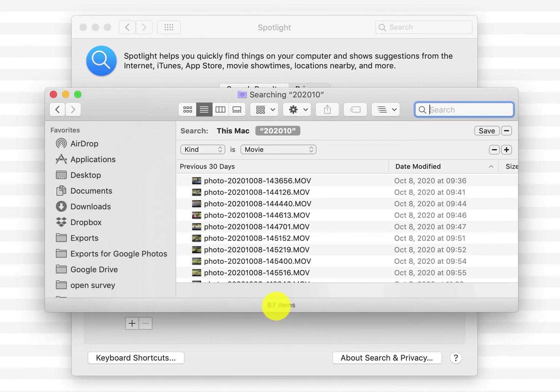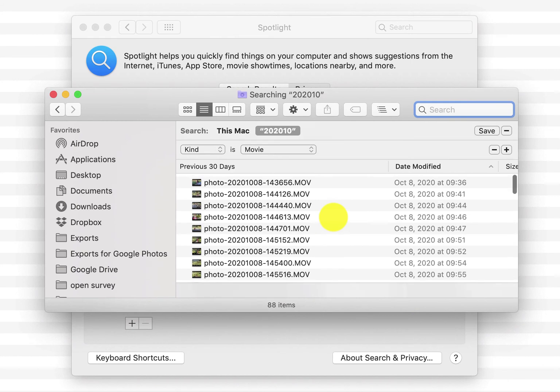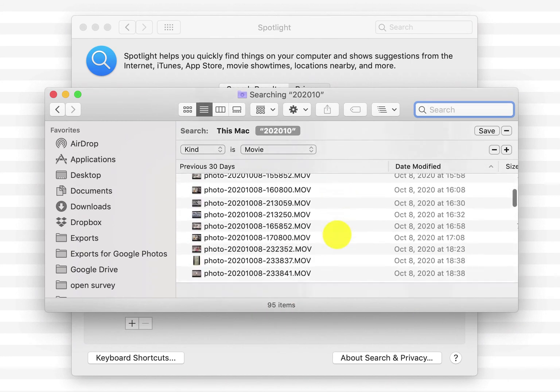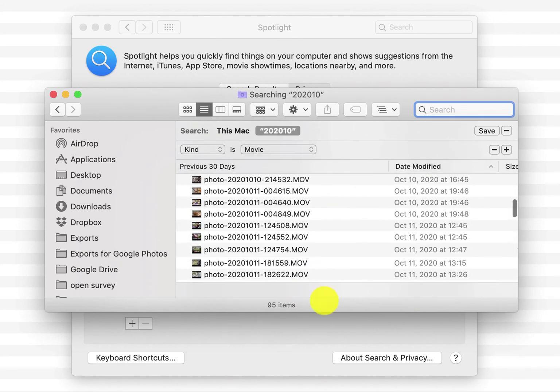But now it's finding everything in here and the count just continues up and it's just going to find more and more stuff. So you let this run for a minute or two and it'll go through and find everything you need.